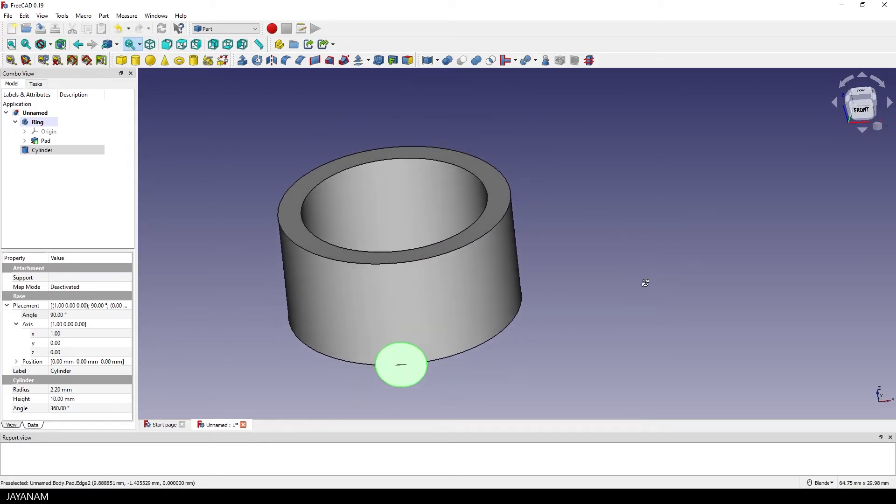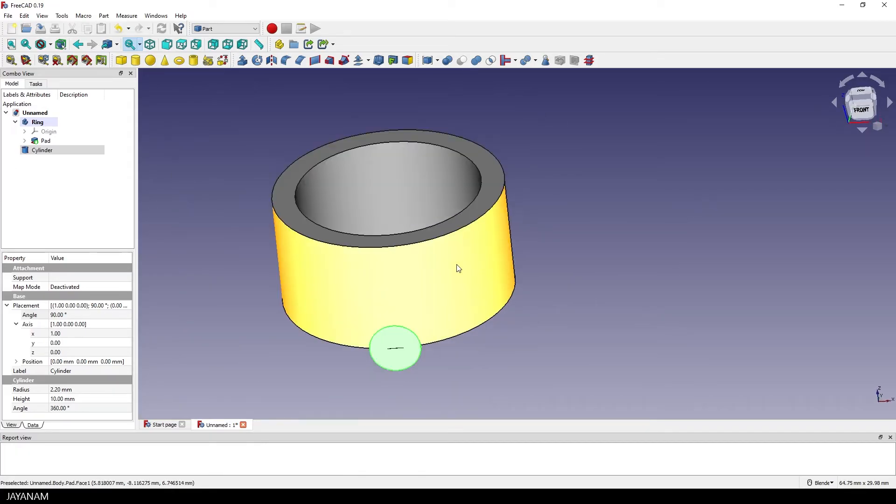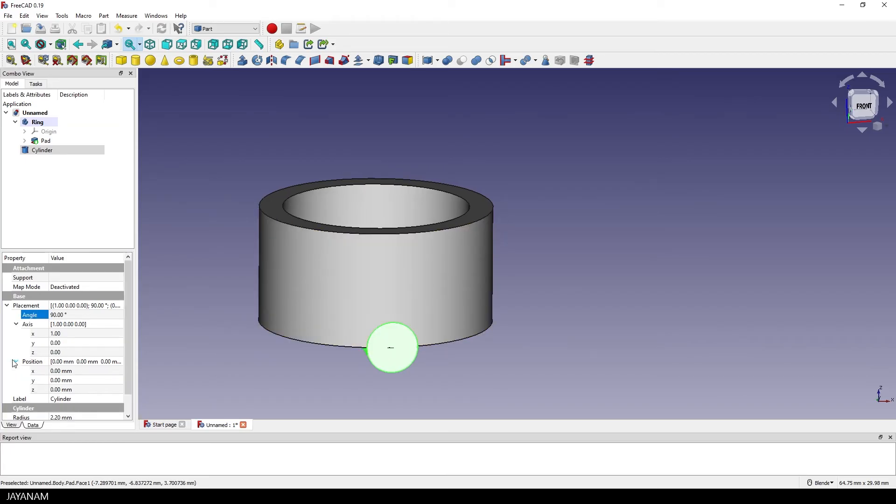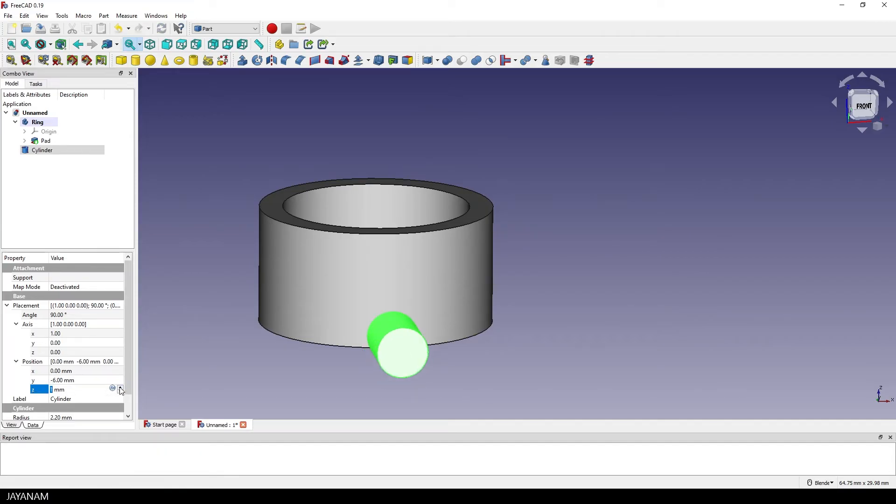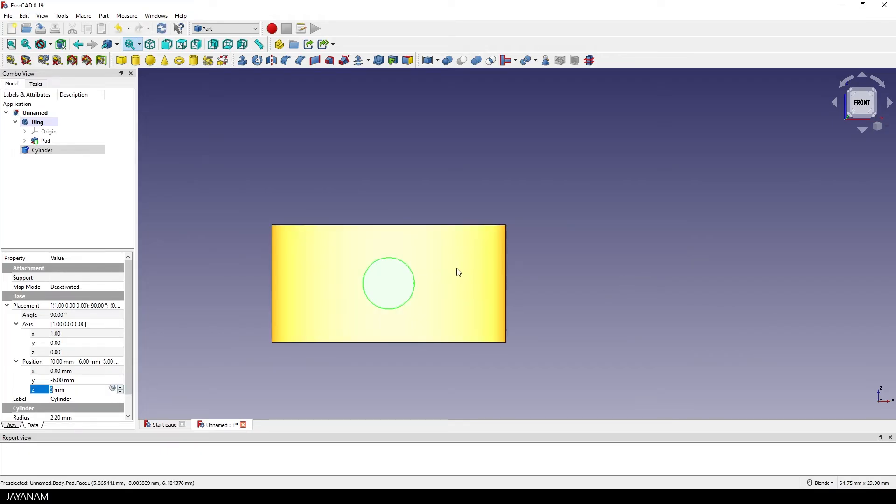Okay, then we have to set the position. So open the position here in the hierarchy and move it a bit forward along the Y axis. That's OK and now we move it upwards. So increase the value for the Z axis till the cylinder is centered. One more and this is the center.